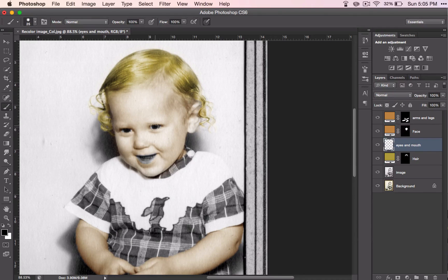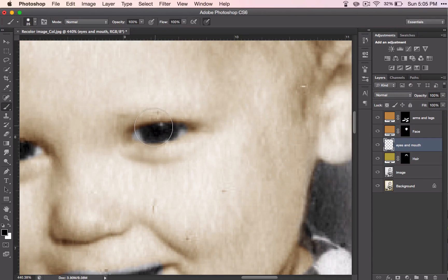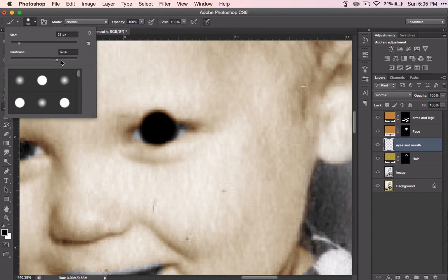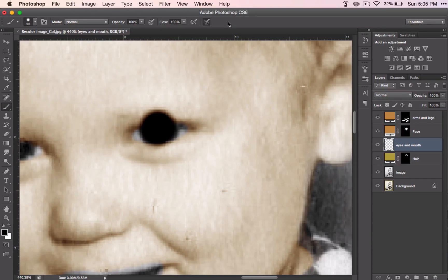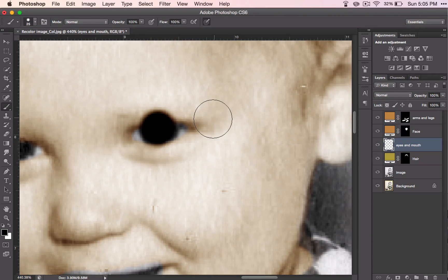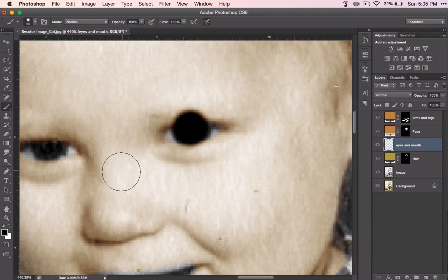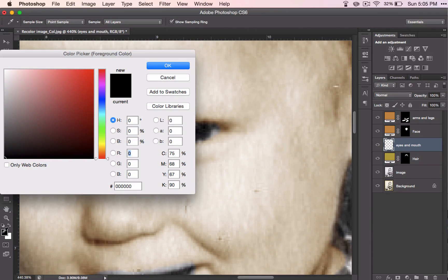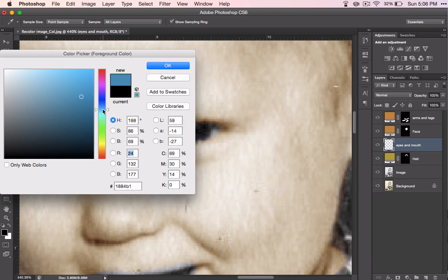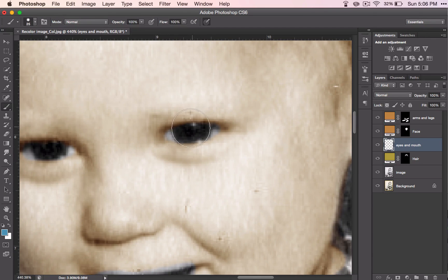You want the edges of your brush to be the same size as your eyes, and you want to have a pretty hard brush, so the hardness is kind of high-ish. Choose the color that you're going to use before you begin. His eyes are already black, so that's not going to change anything, so I'm going to change his eyes to a different color. Let's see what that looks like.